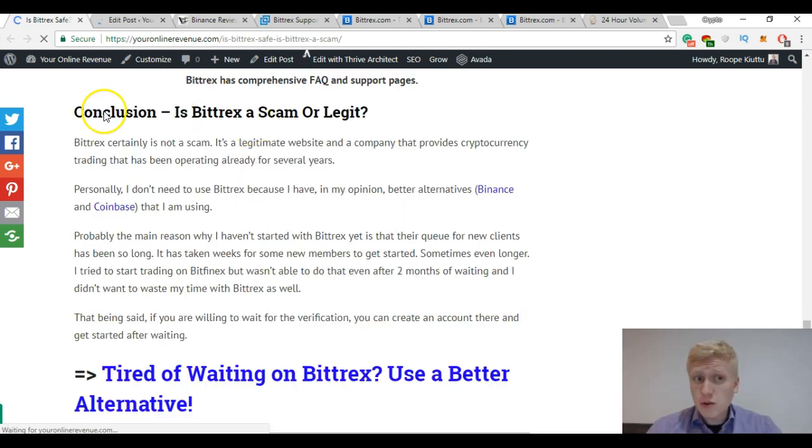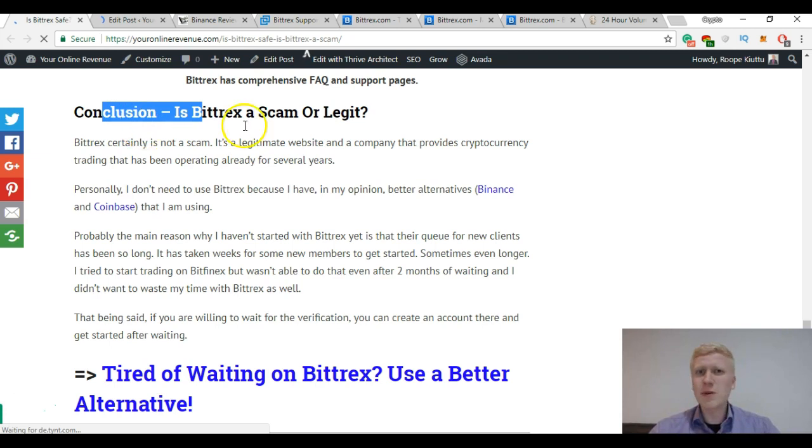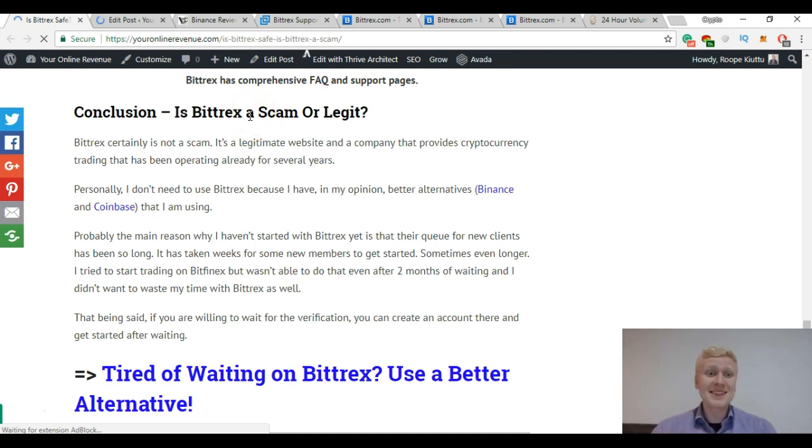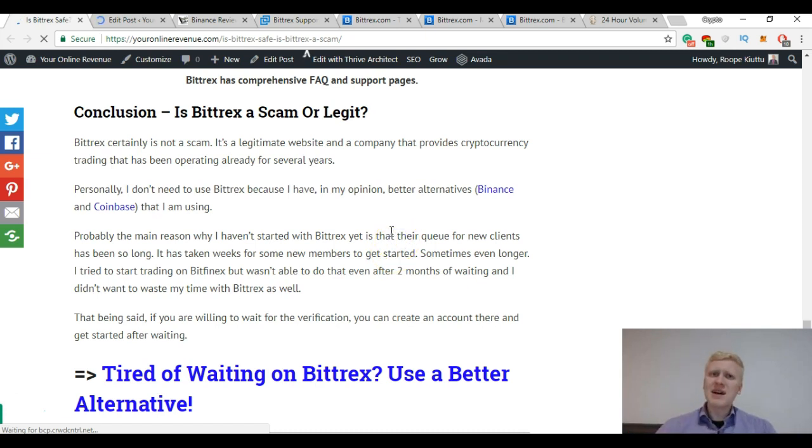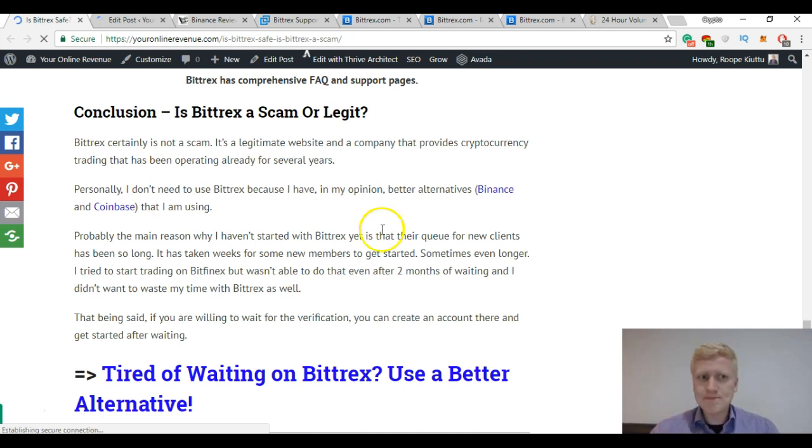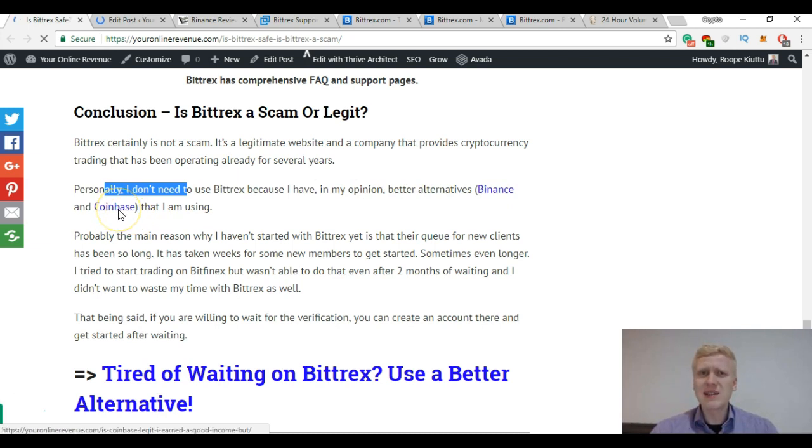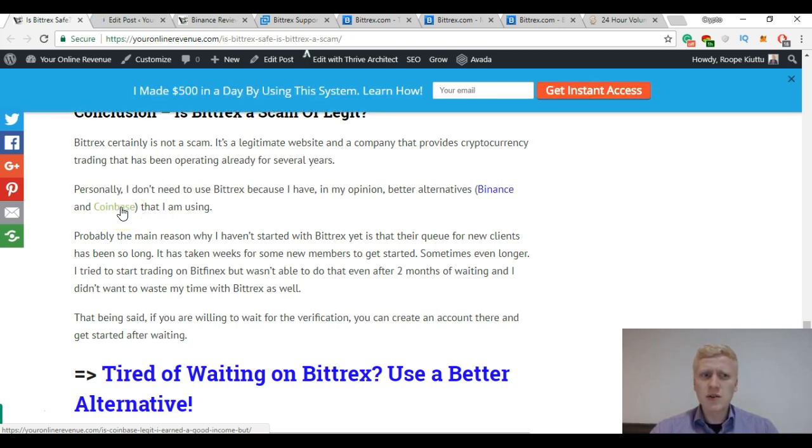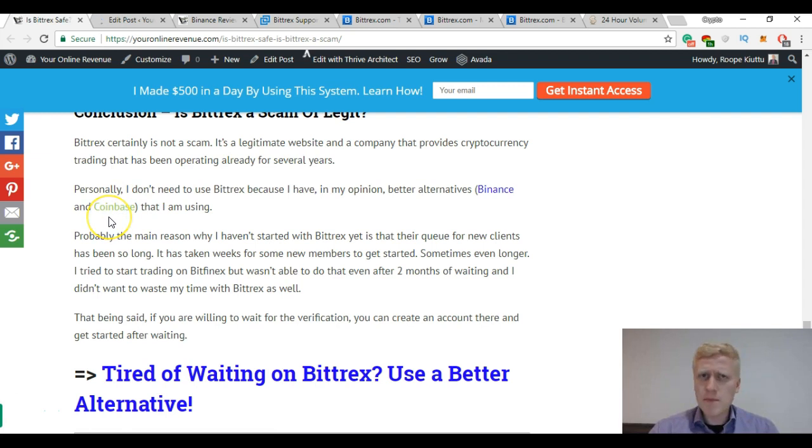If you have any questions by the way about Bittrex, about cryptocurrencies, about cryptocurrency exchanges, you can always let me know in the comments below and I will be more than happy to help you out. Let's take a conclusion: Is Bittrex a scam or legit? Well Bittrex certainly is not a scam. I don't know why some people always ask about different exchanges, different companies, is something a scam. Bittrex is not a scam, that's clear. It's a legitimate website and a company that has been operating for several years. They have served many many customers, I don't know exactly how many but let's say more than one million. Still personally I don't use it because I have in my opinion better alternatives. Those are Binance and Coinbase and I also recommend for you getting started on Binance and on Coinbase. First of all on Coinbase you can get 10 dollar bonus when you get started.